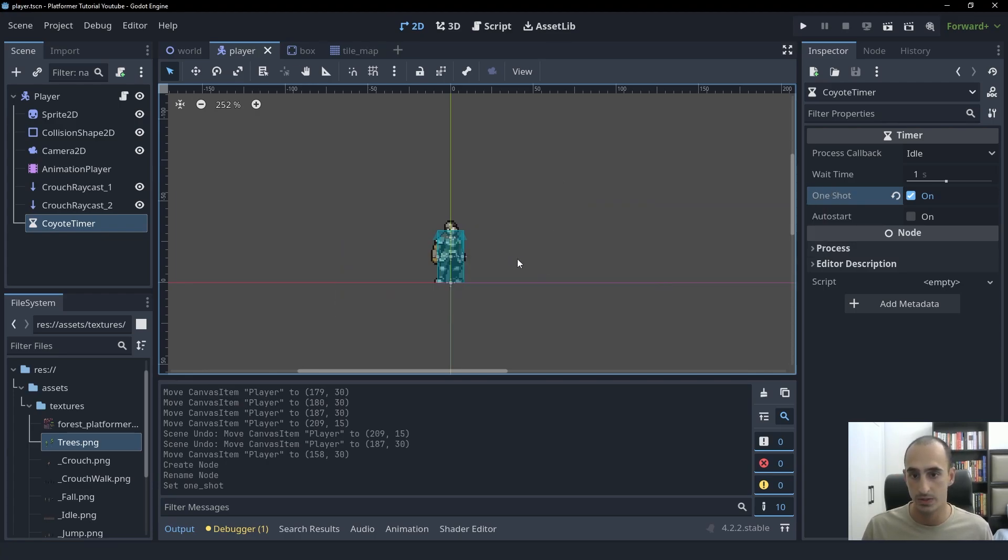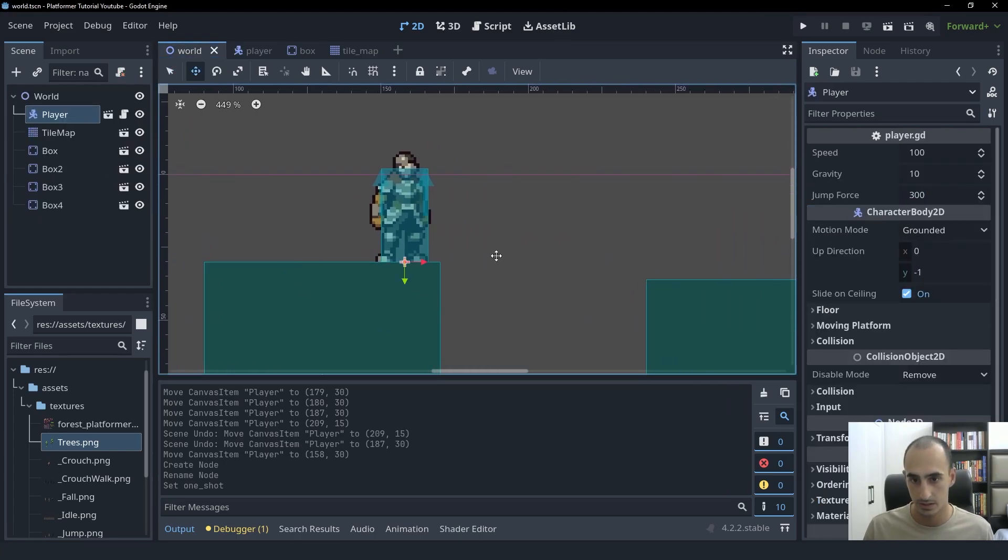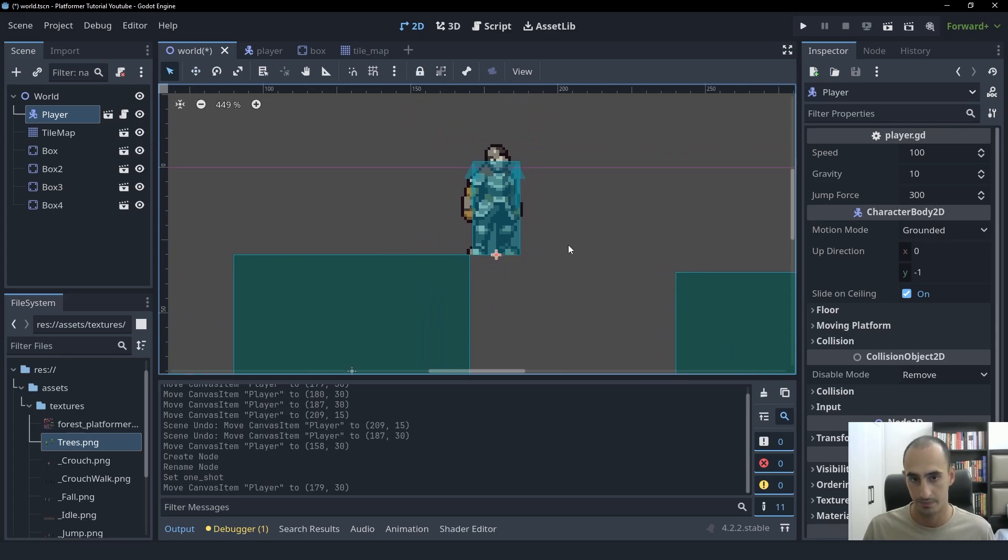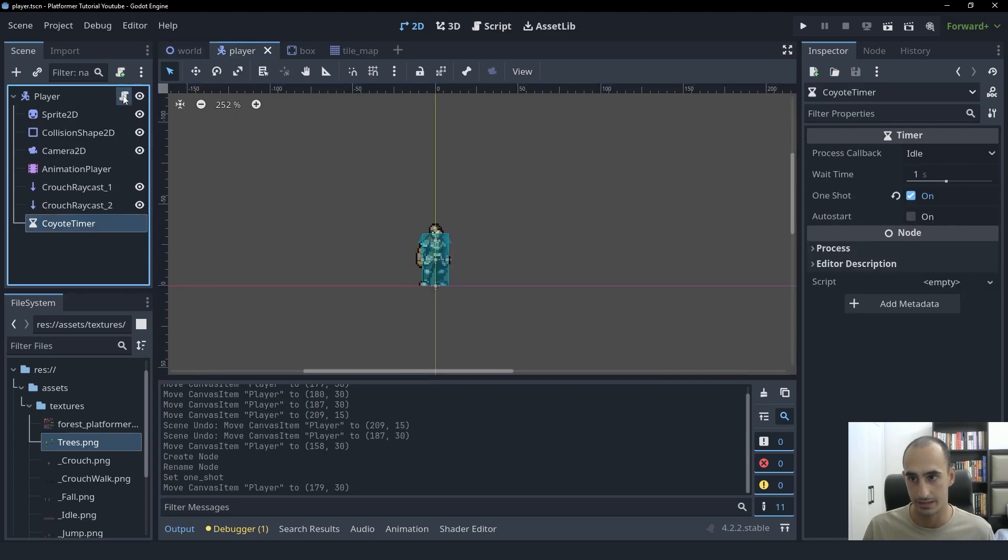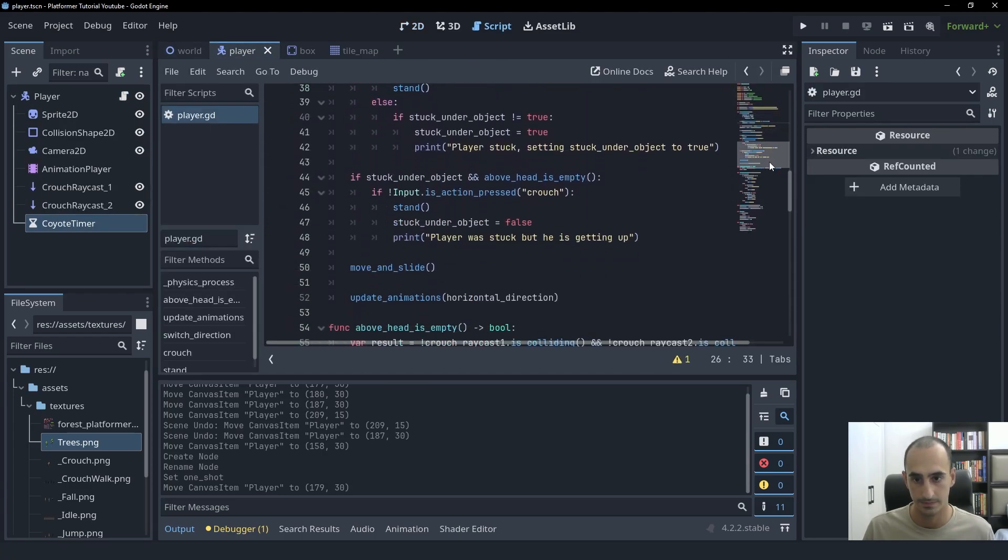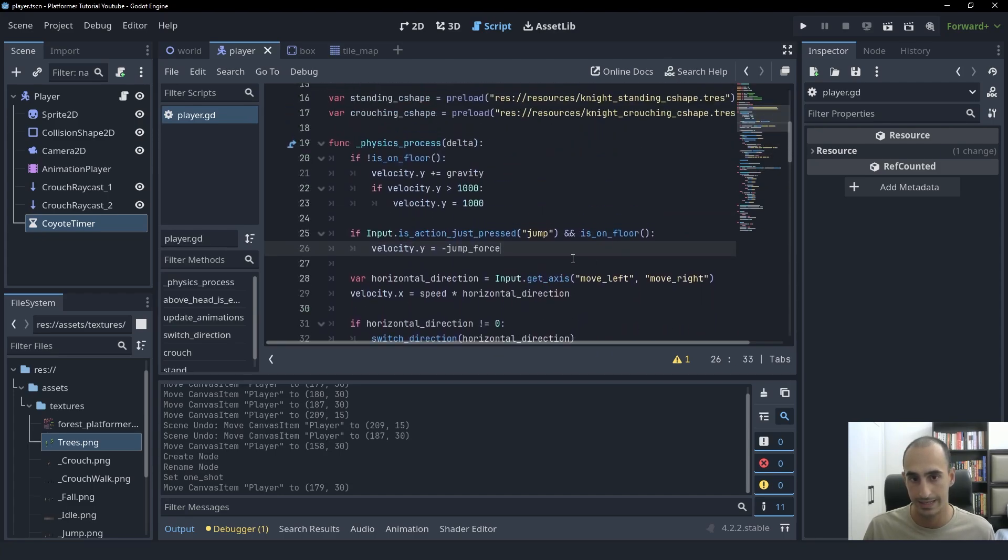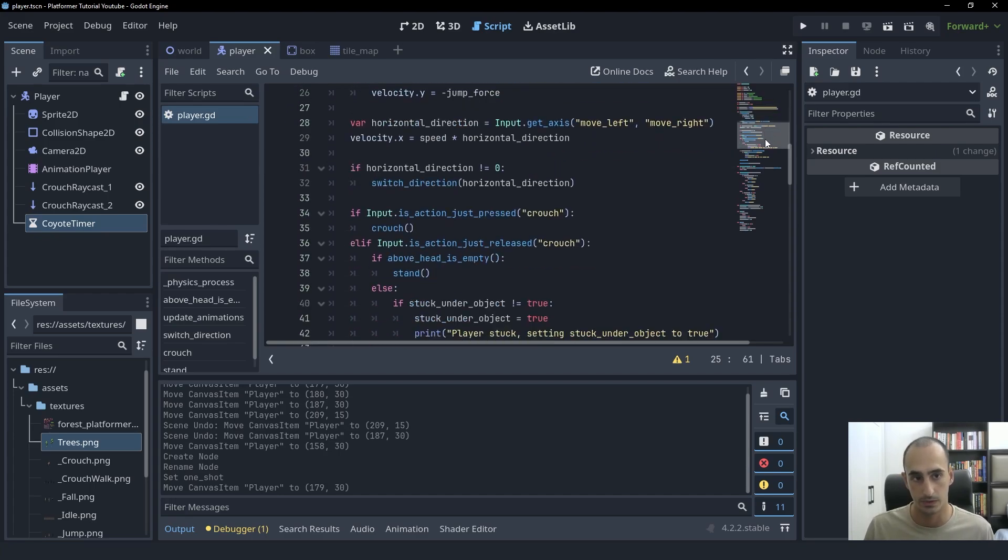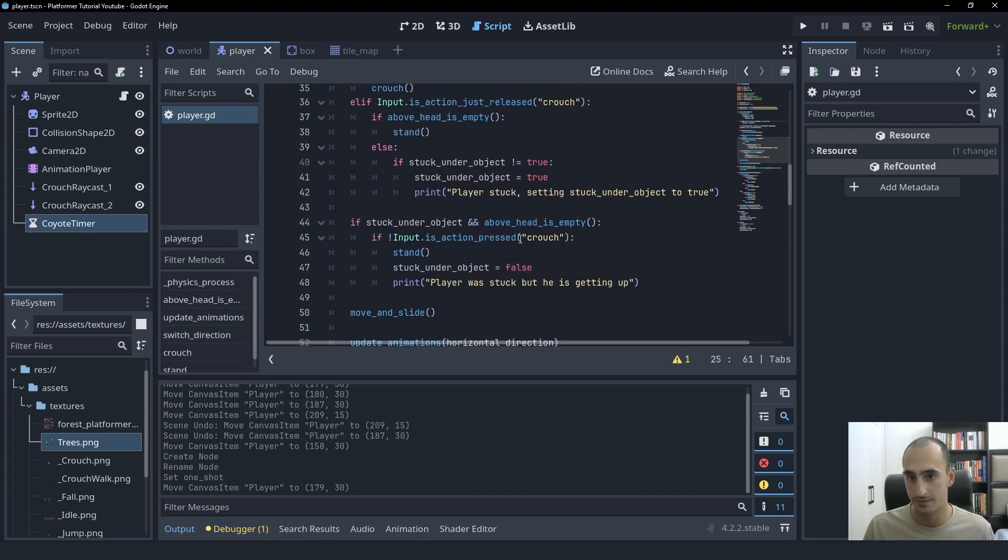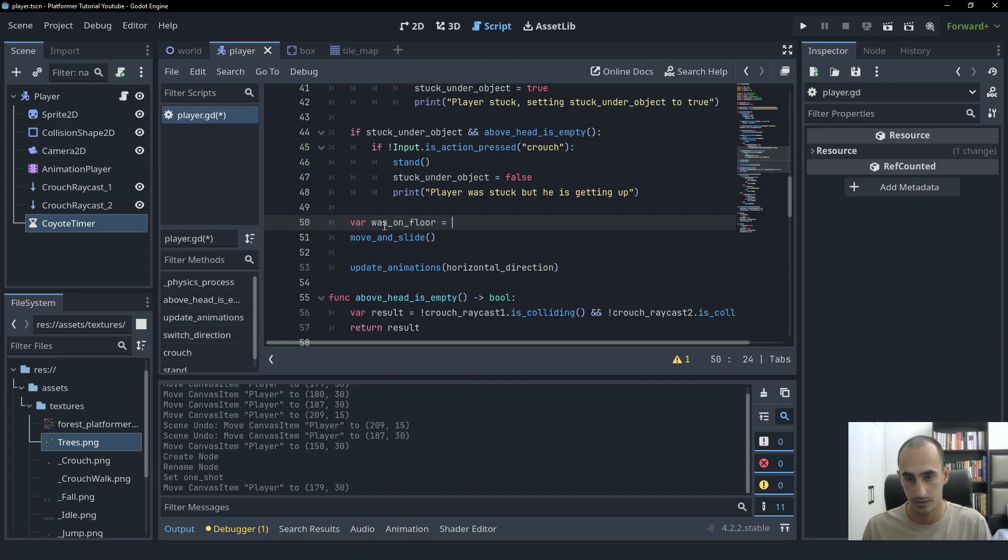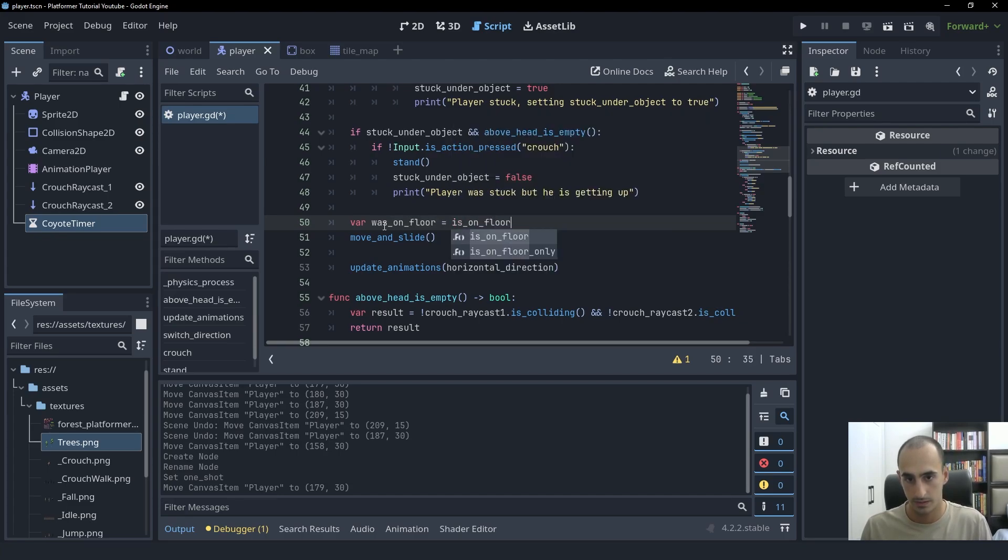Now we need to start this timer right when the player stops colliding with the ground in this frame. That's what we want to detect. So let's go into the player script and see how we're going to do this. So we know that we have a function called isOnFloor that is going to return true if we're touching the floor and false if we're not touching the floor. We can take advantage of this and check it before we move and save that in a variable called wasOnFloor.